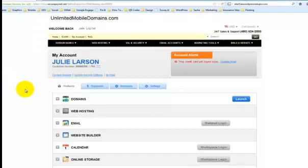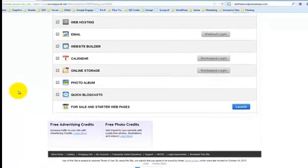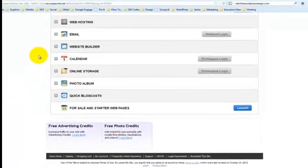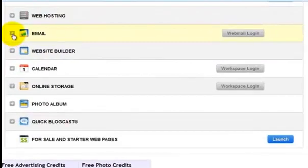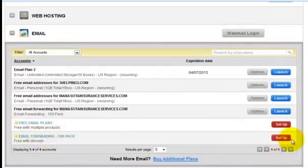So once you're logged in, you're going to see this screen. You're going to go over to email, click on the plus sign, go down to the free forwarding, and click on setup.